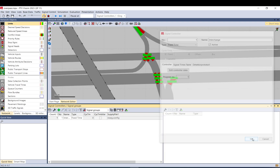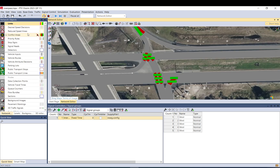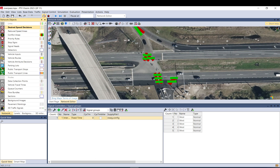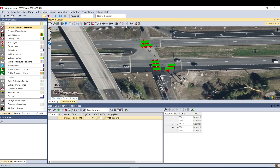Let me show you why. If I go to the map, this will be one phase, this will be the left turn — another phase or signal group — that will be another one, that will be another one. So that is one, two, three, four.